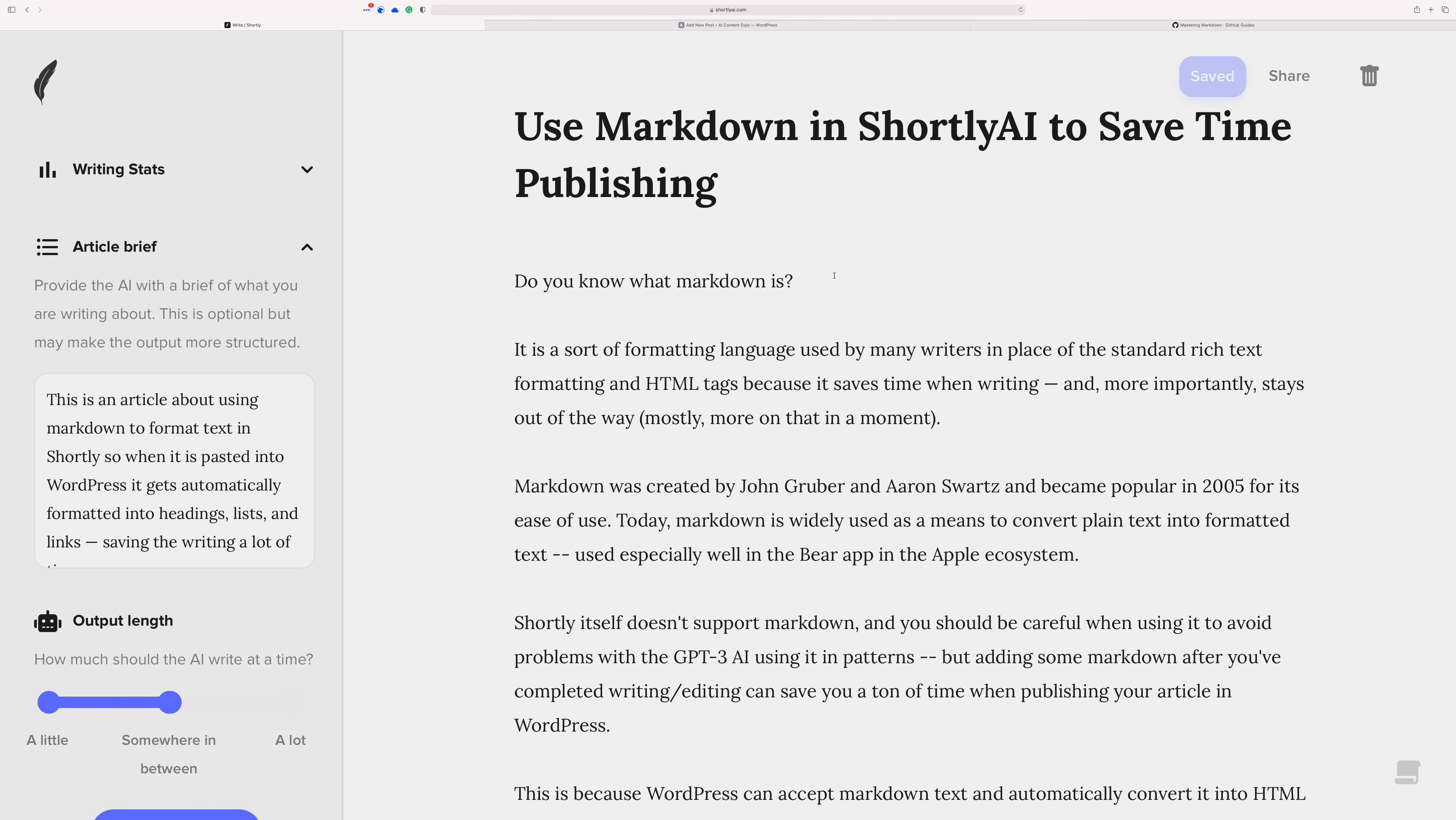You already know Shortly doesn't really have any kind of formatting tools in it. It's purely a writing tool. It's one of those things where I have kind of thought about maybe having some sort of way of having headers would be a good thing for it.